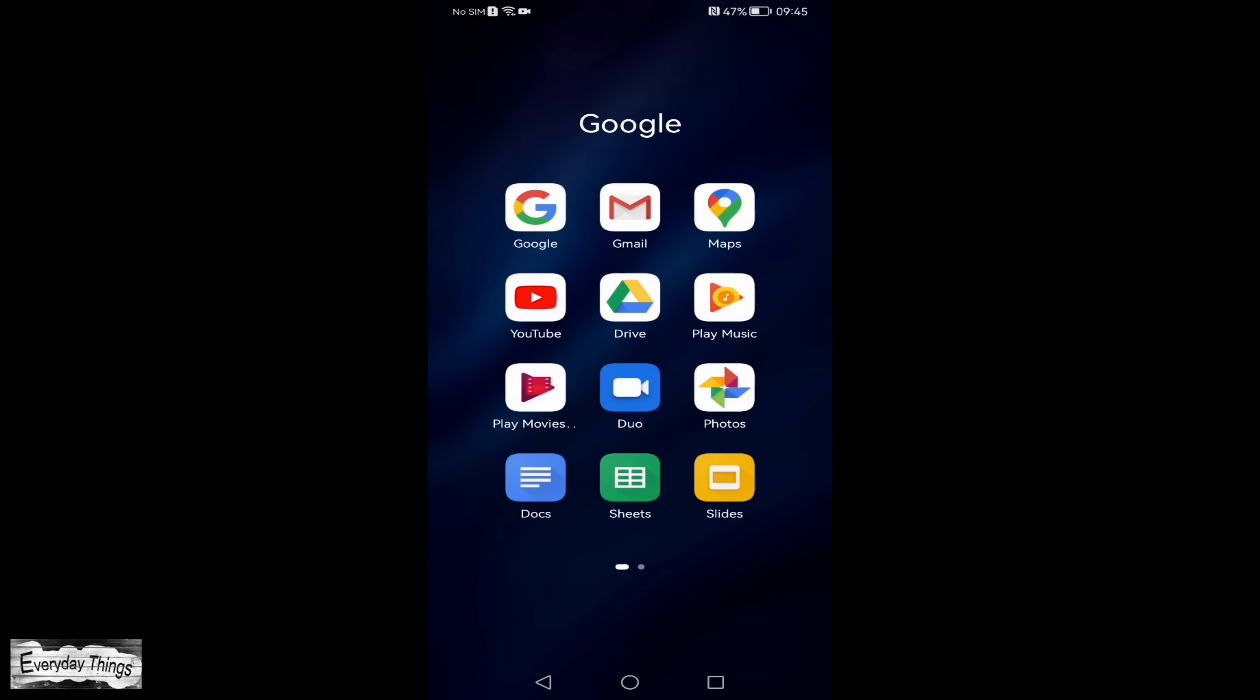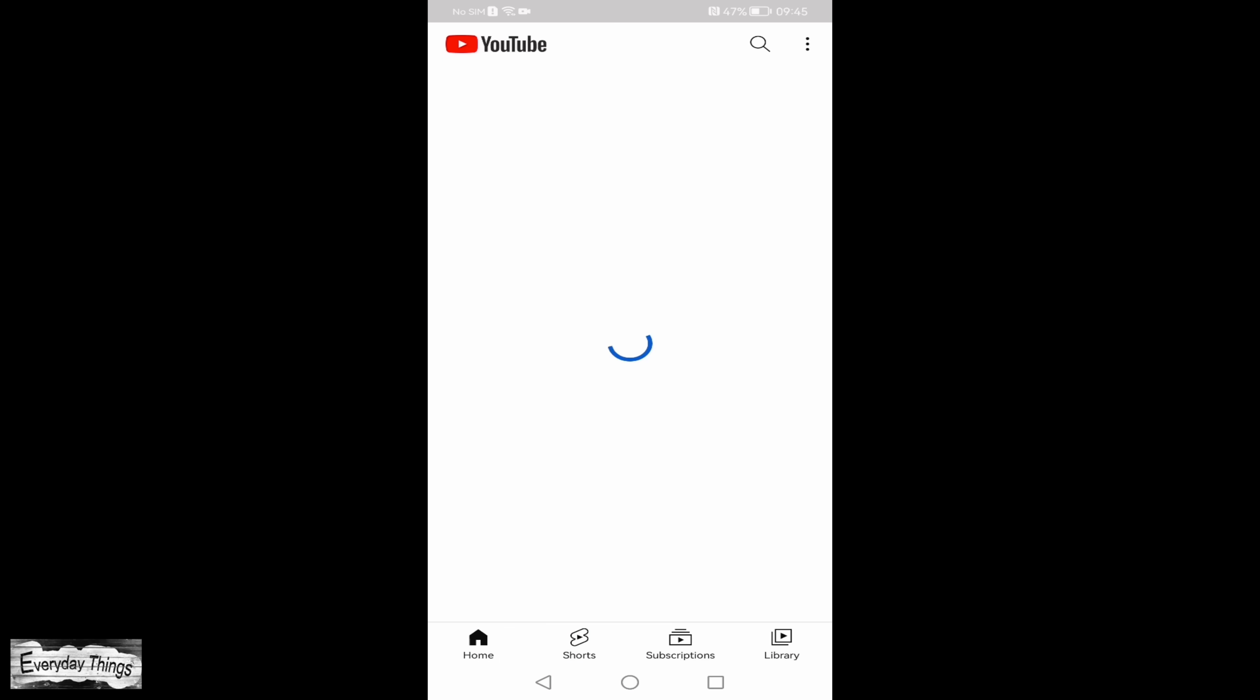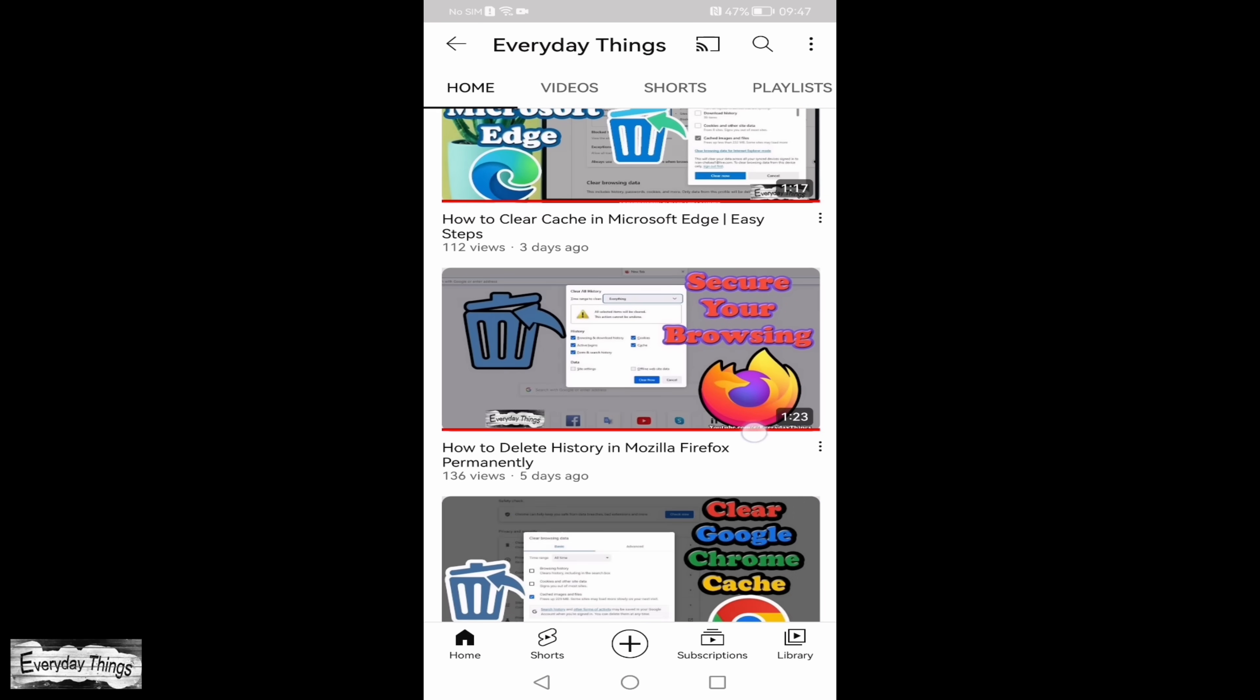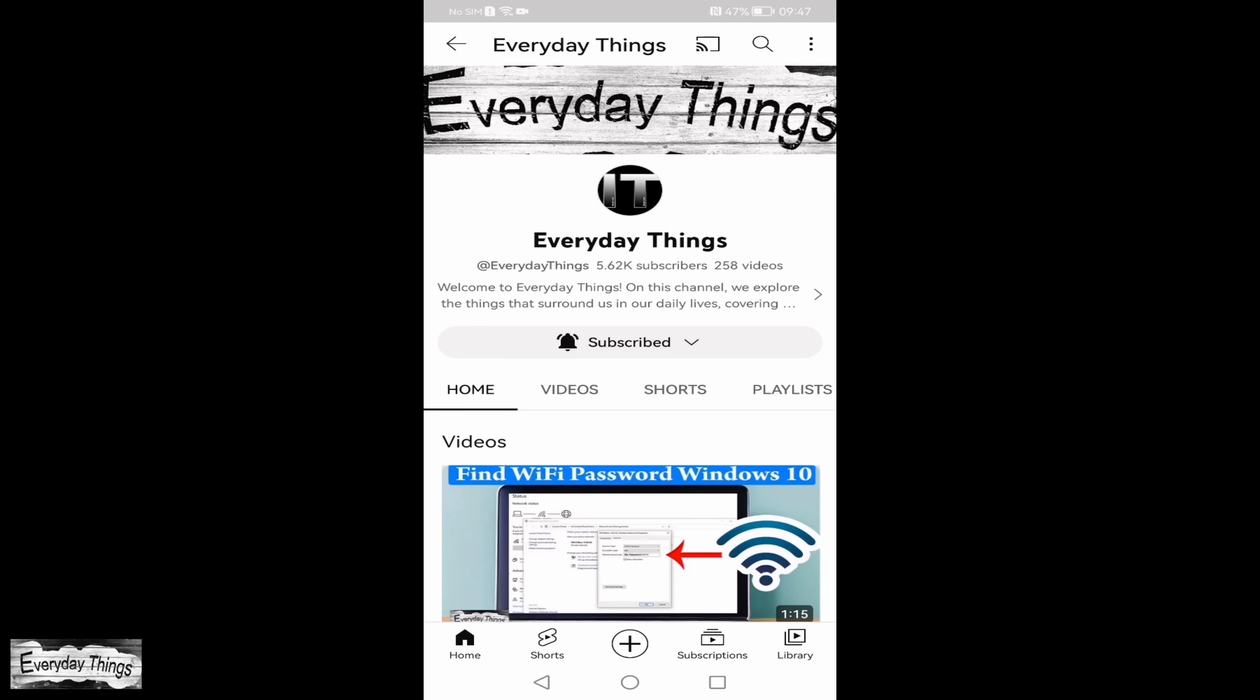With the update complete, let's relaunch the YouTube app to ensure it's now working flawlessly. And there you have it. The app should now be running without any issues.